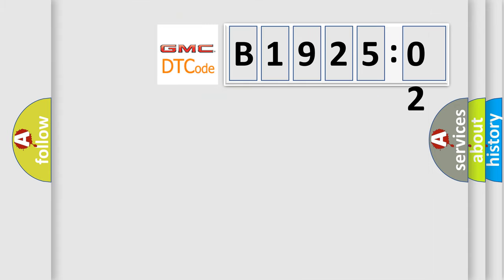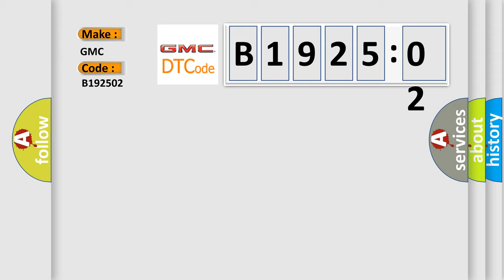So, what does the diagnostic trouble code B192502 interpret specifically for GMC car manufacturers?